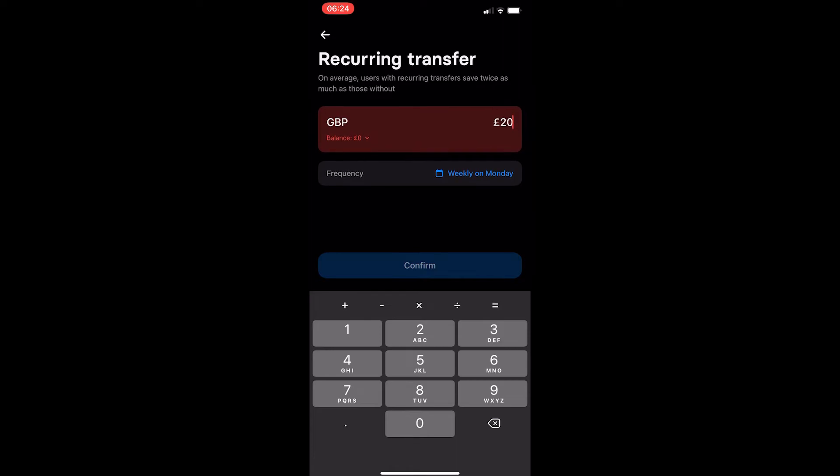Right here, I'm going to set this up for £20 every week on Monday. Once you have done this, just go ahead and click confirm. That will set up the recurring transfer and it will automatically take the money whenever you have set it up to.